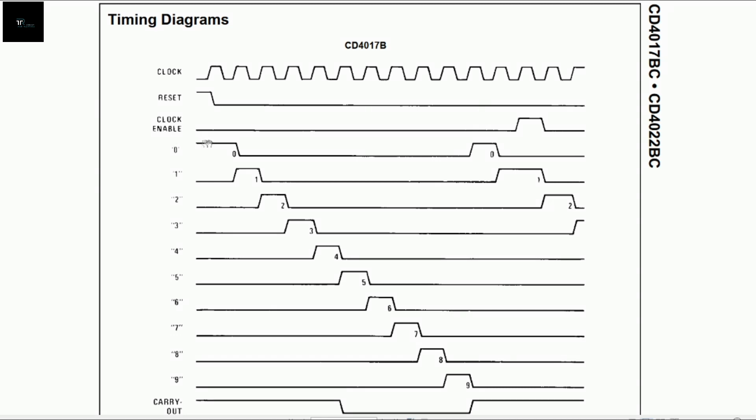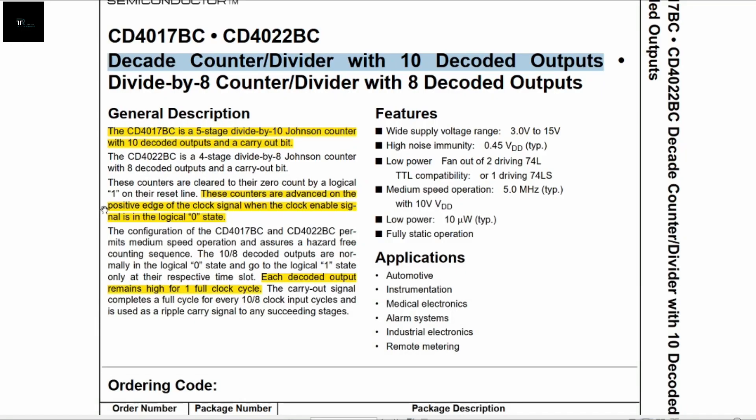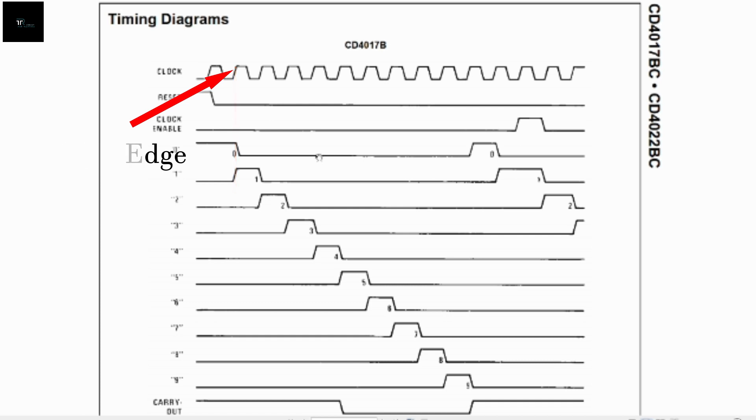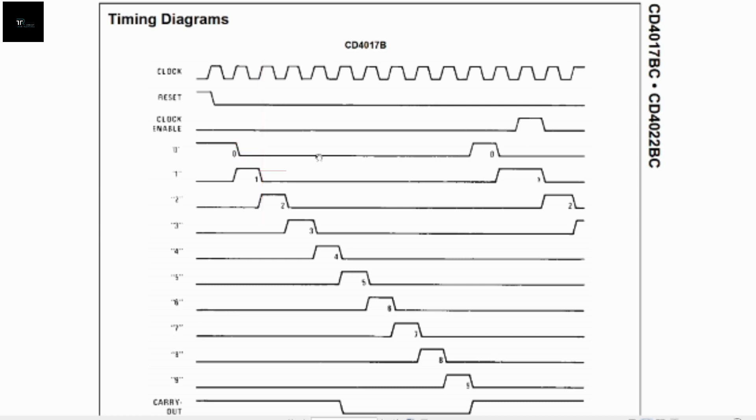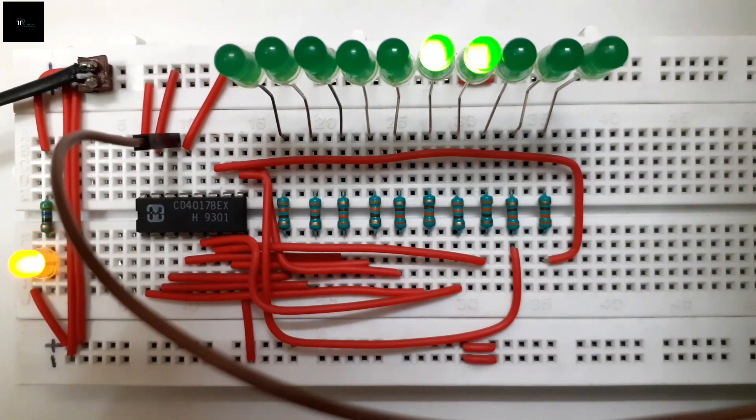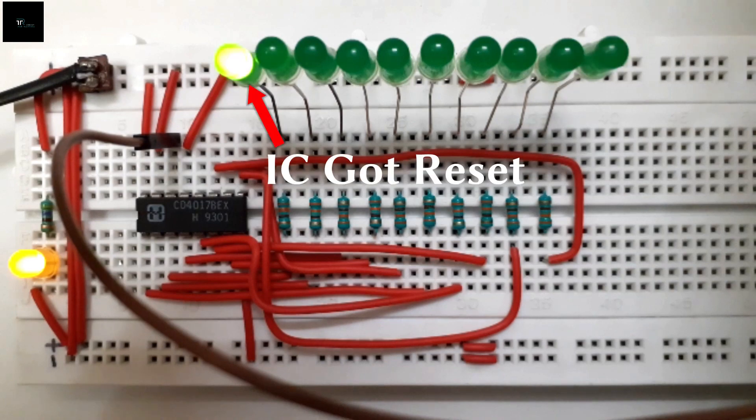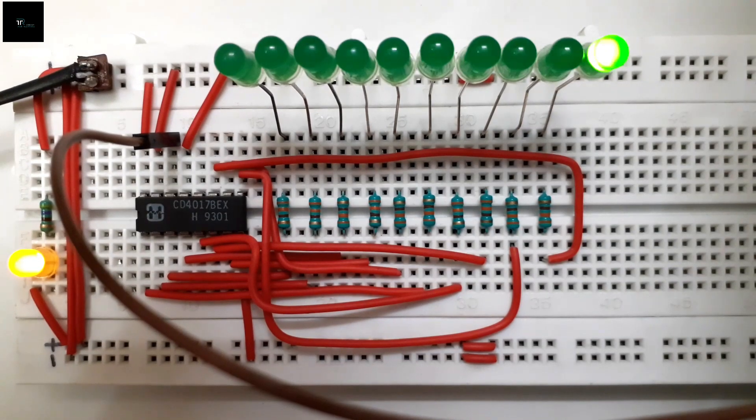Initially, the output 0 is high. Toggle of the next output occurs on the rising edge of the clock signal. Hence, at this rising edge, output 1 will be pulled high and output 0 will be pulled low. At the next rising edge, the same procedure is repeated. After the last output pin has been toggled, the IC resets itself and the whole process starts again.